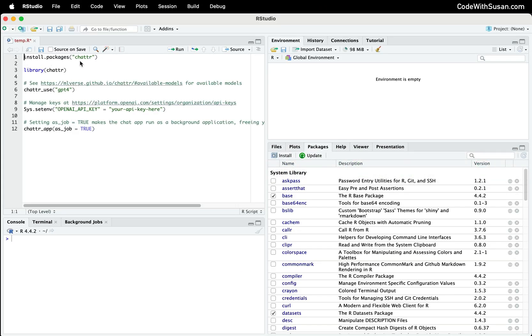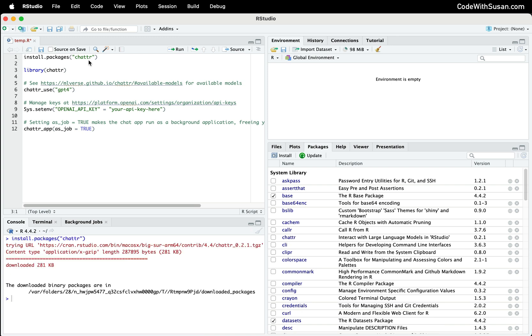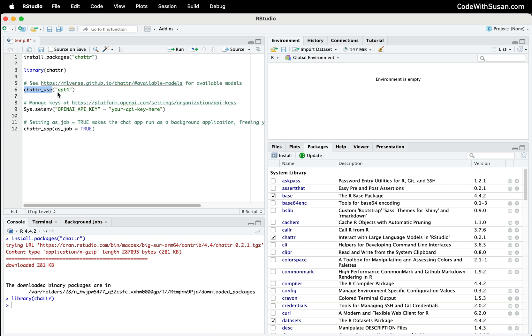Step one is we're going to install the chatter package, so I'm just going to run that line and then using the library function we'll go ahead and load it. From our packages on the right we can see that it is installed and loaded. The first function we're going to utilize from this package is chatter_use, where we're going to indicate which AI model we want to use.